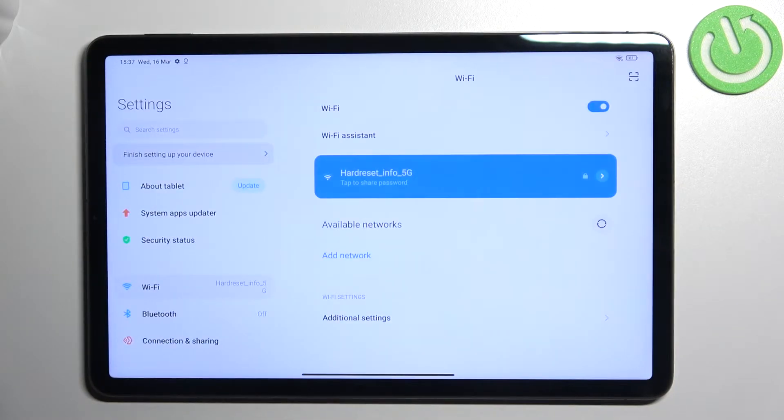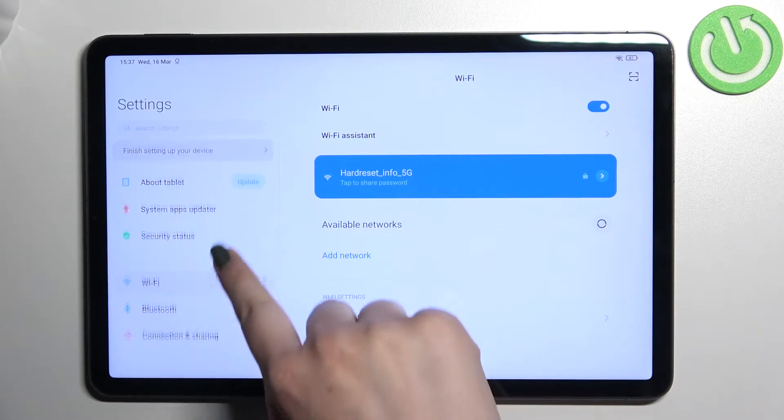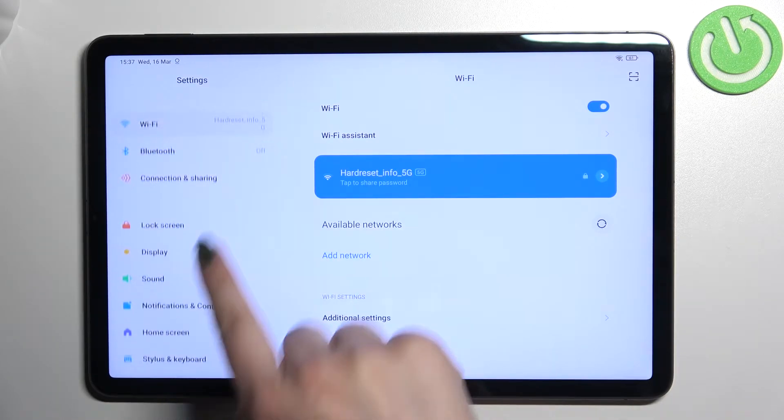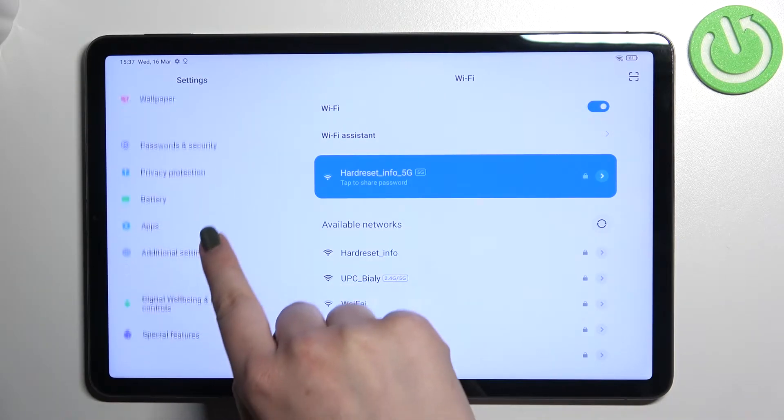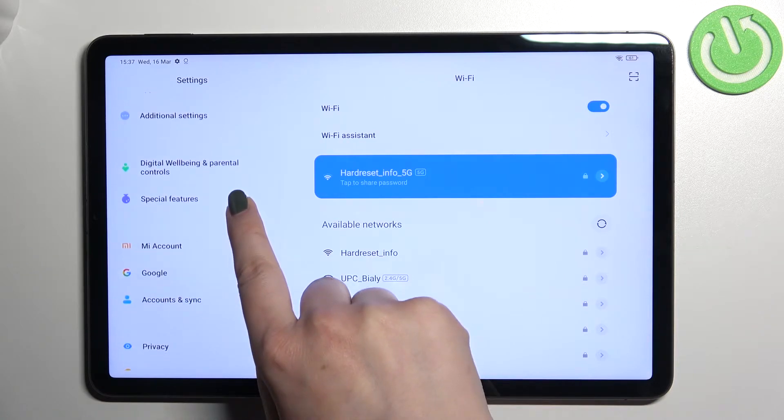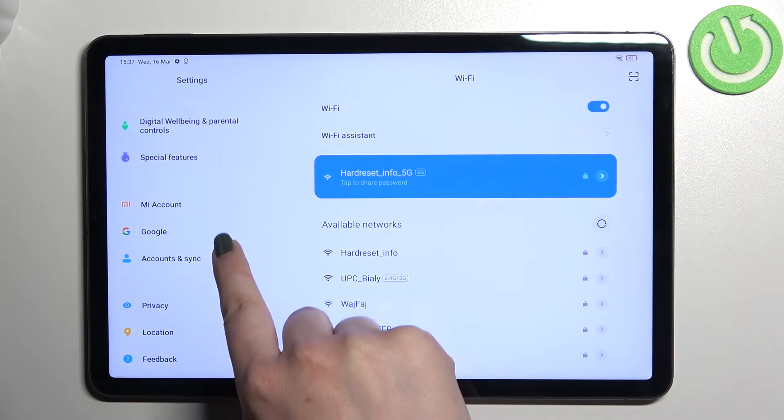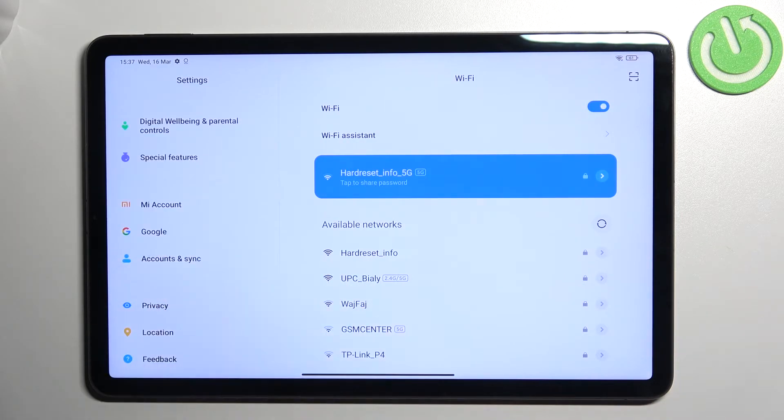To do this, first enter the settings and in this left section we have to scroll down until we find the section with accounts and sync.